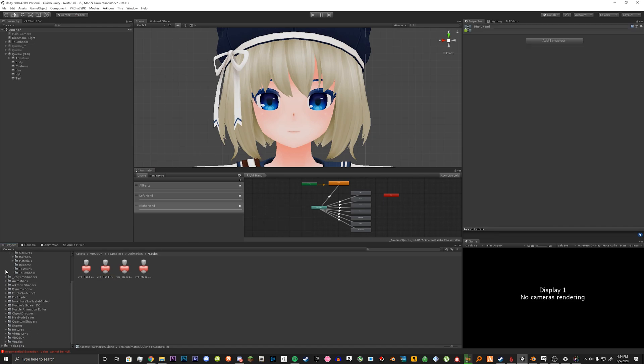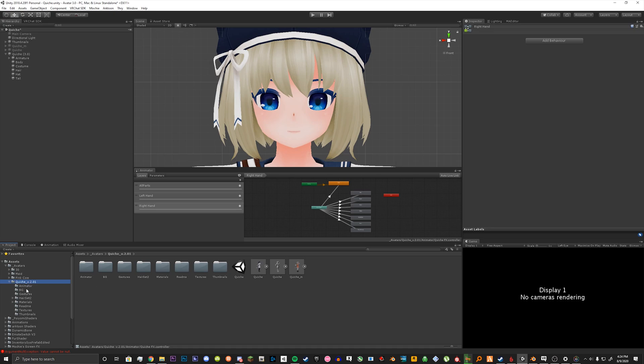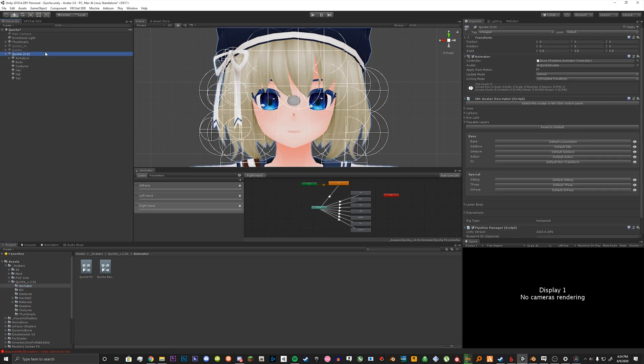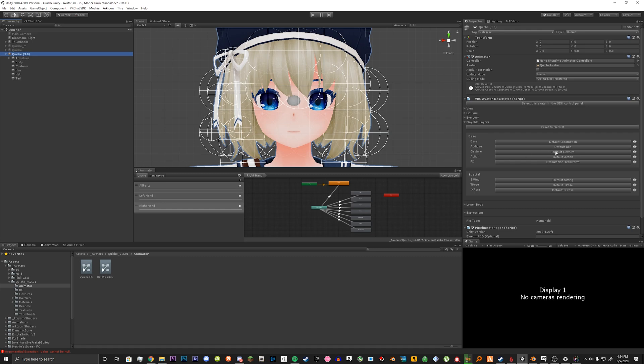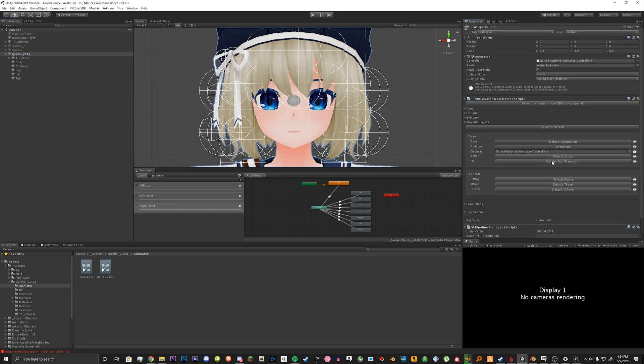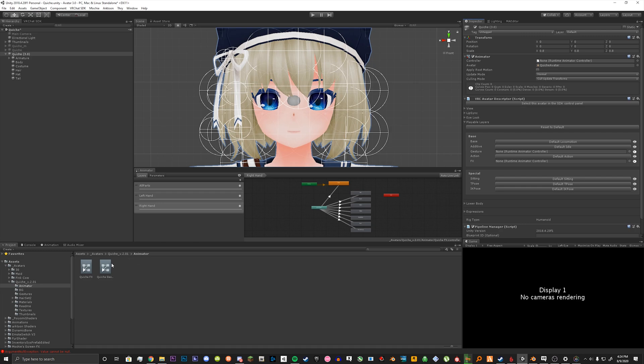So now what we do is go back to our animator where we have the two animators now. And what we're going to do is go back to our avatar descriptor. And we're going to go back to the playable layers here. And we're going to open up these boxes here by clicking on them for facial expressions and gestures. So we drag our corresponding animators into these boxes.